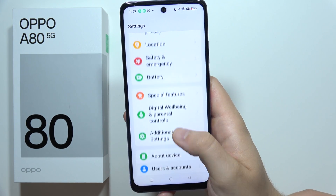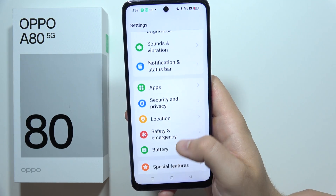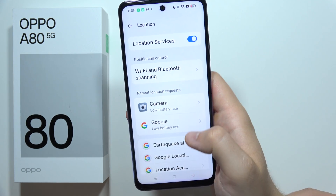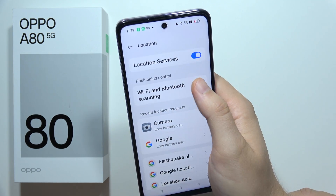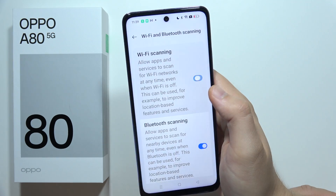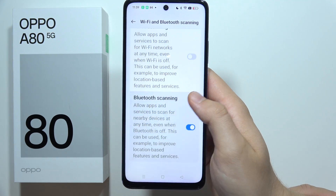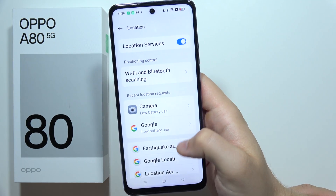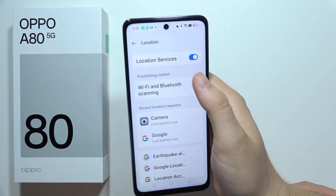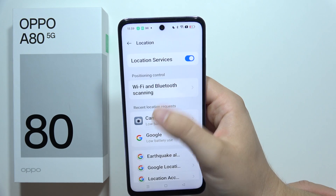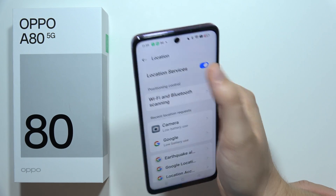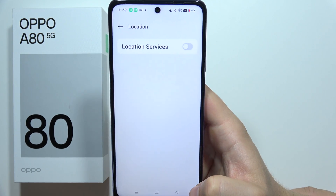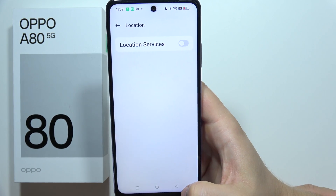Go back and then go to Location. Move to Wi-Fi and Bluetooth scanning and turn it off. Also, if you are not outside and not using Google Maps or navigation, you can turn location off as well, because it takes a lot from your battery.